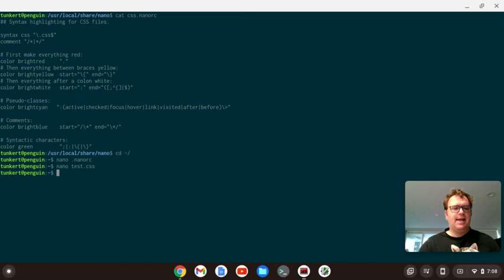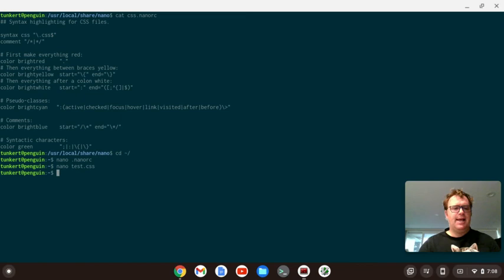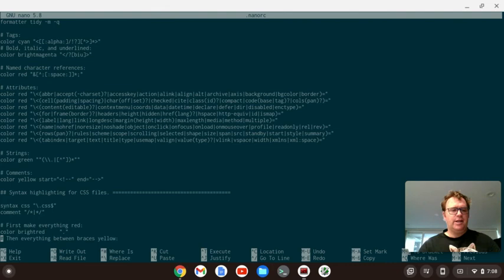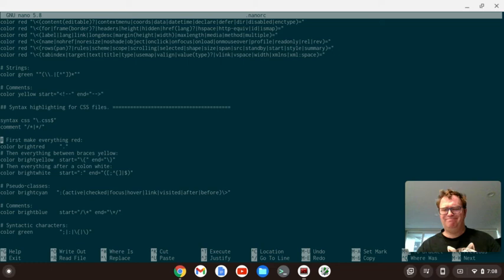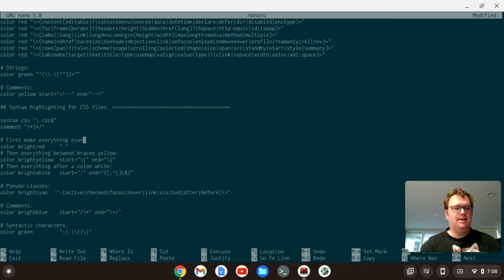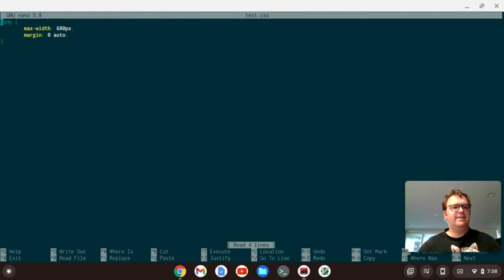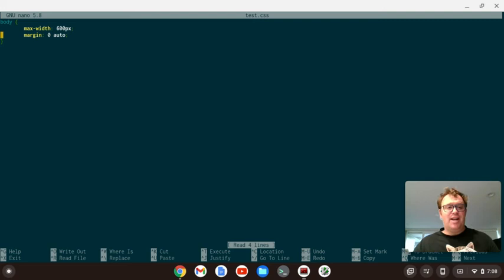So I'm going to ctrl X out of that. And I'm going to go back into my nano rc. And now I've got, I know I'm going to go through my HTML. And now I'm into my CSS and it says, first, make everything red. Now, I'm going to say, first, let's make everything cyan. And I'm going to go here and now just delete bright red and type in cyan and then ctrl S to save, ctrl X. And I'm going to go back into my test.css. And you notice a change from red to now a cyan color. So there are some colors that you can modify and you can make it your own and you can change.